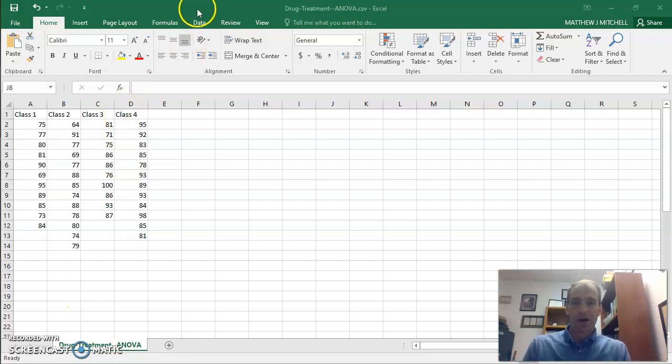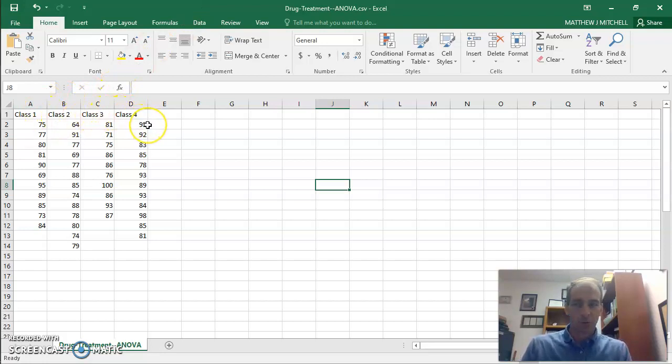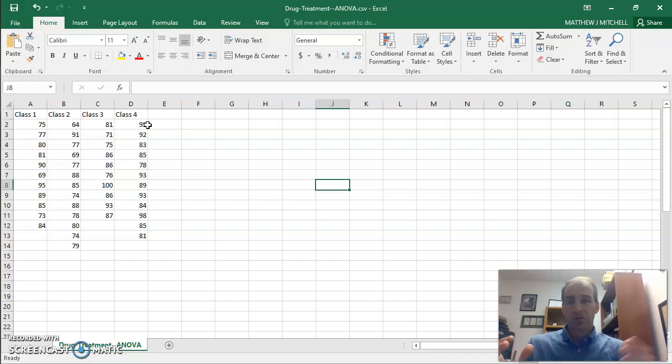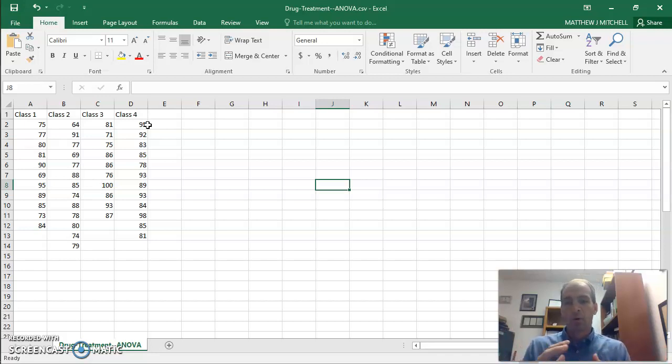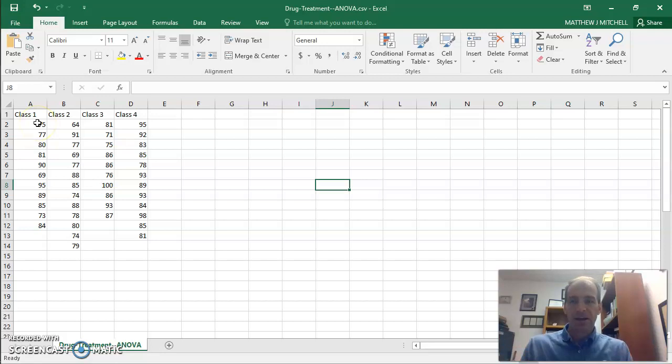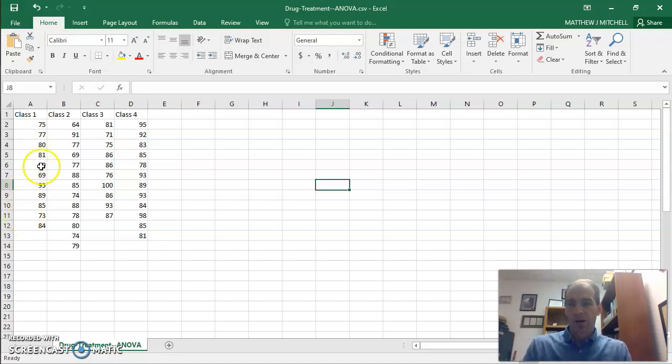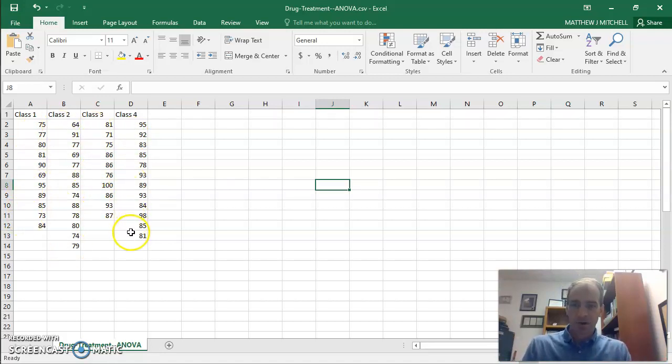And so I have just a sample data set here in Excel. I have basically four groups, class 1, class 2, class 3, and class 4. These are independent groups. So if we're doing T-tests, we would do independent T-tests, obviously, but we have more than two groups, so we have to do an ANOVA, but separate groups. And let's just say for this study, we gave each group a drug, and then we acquired a test score after that. And so in each column are the test scores for each of those groups.